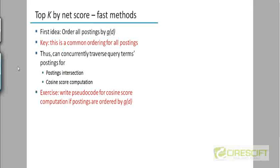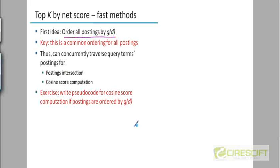Now, from the beginning of this course up to this point, we have assumed that our postings lists are sorted in increasing order of doc ID. We're going to do something different now. So with this authority score in place, we can now think of ordering documents not by their doc IDs, but by their decreasing order of the authority score. We can order all postings by decreasing order of authority score or the goodness score.